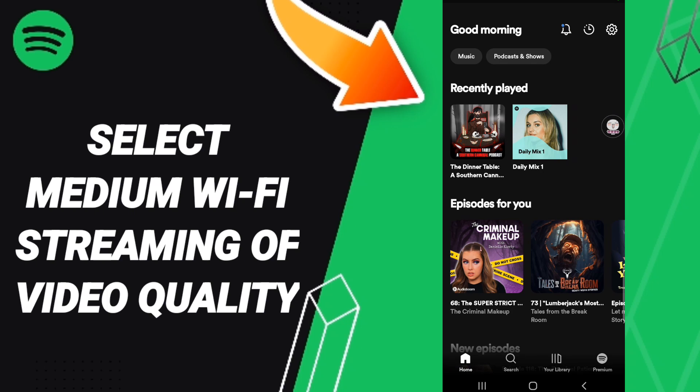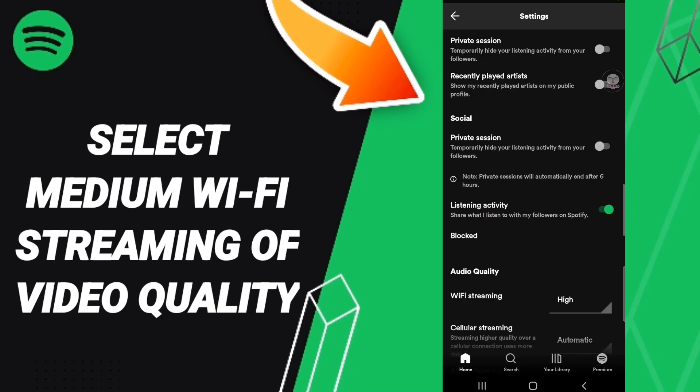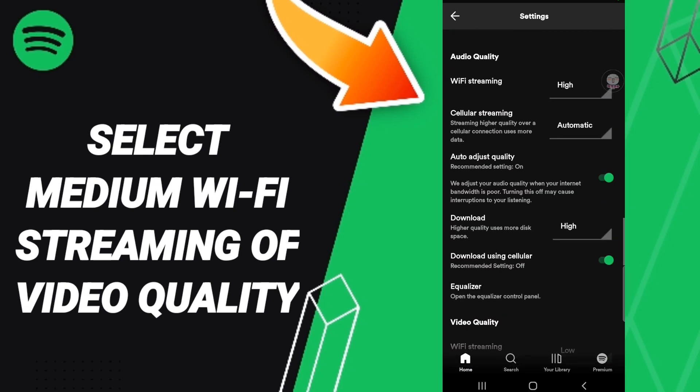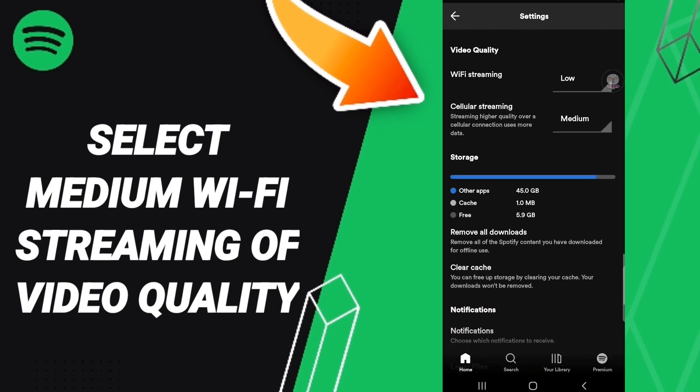After that on this page, go to the settings icon above and enter. Then here on this page, we go down to search for video quality and click on this option.